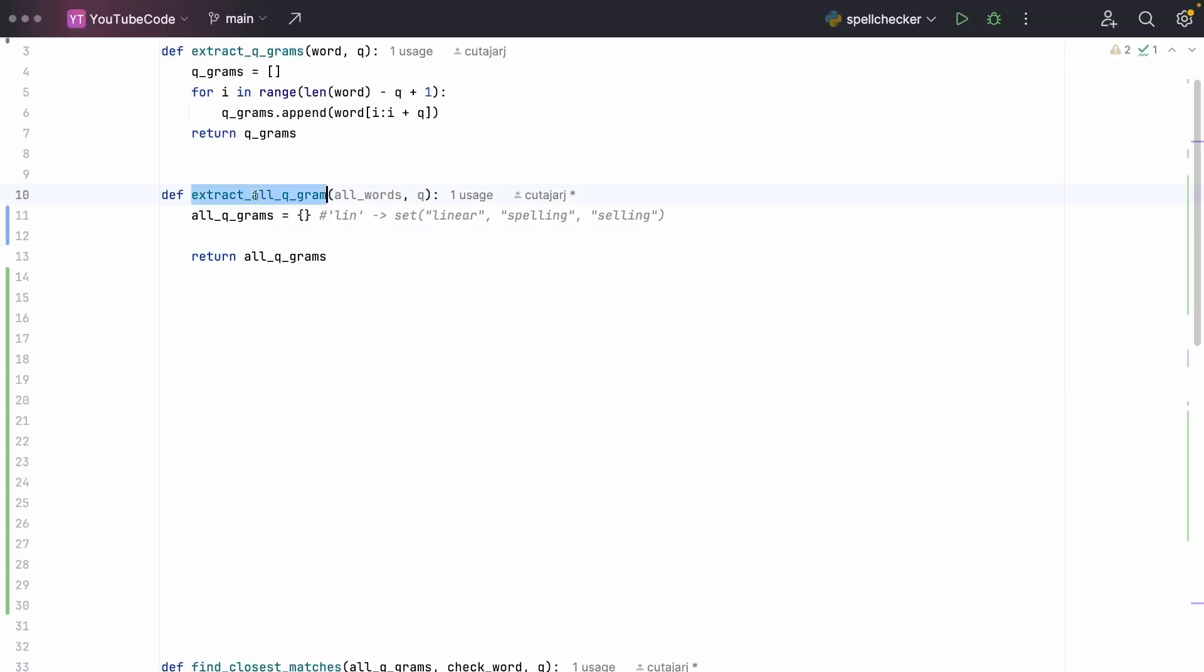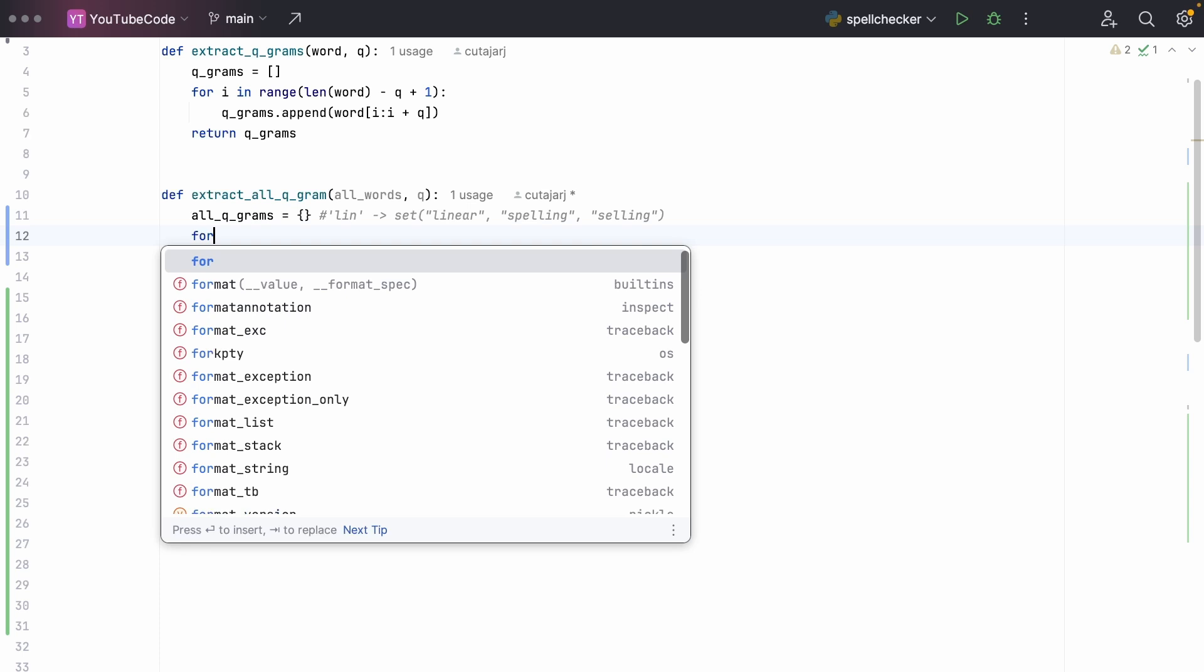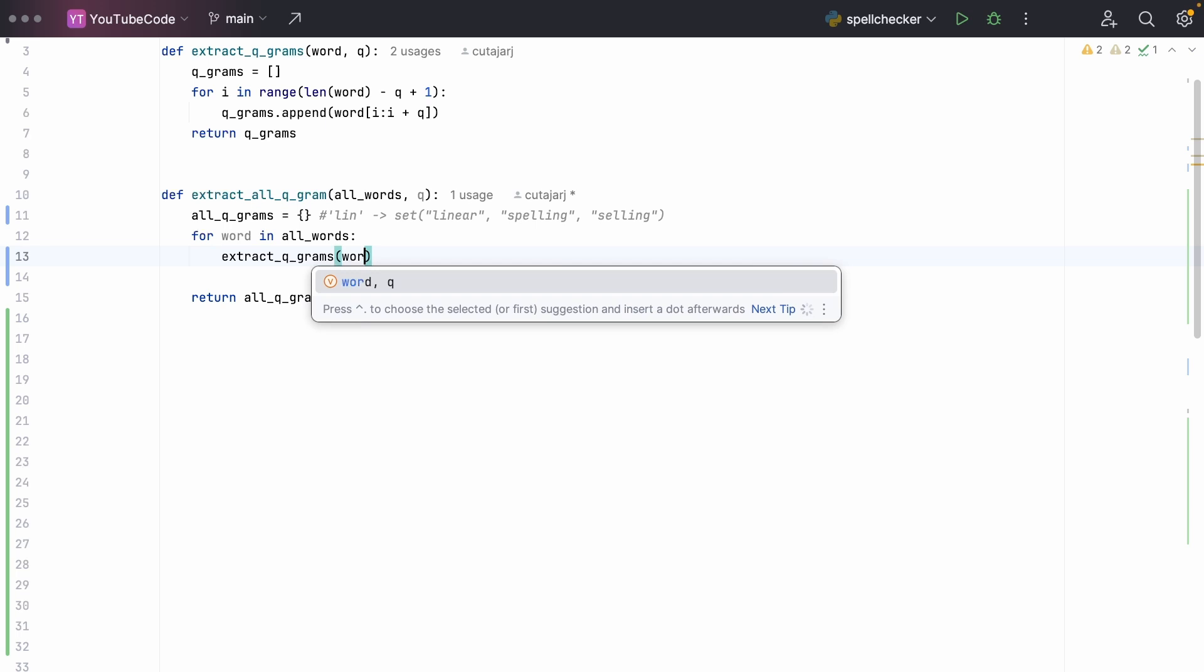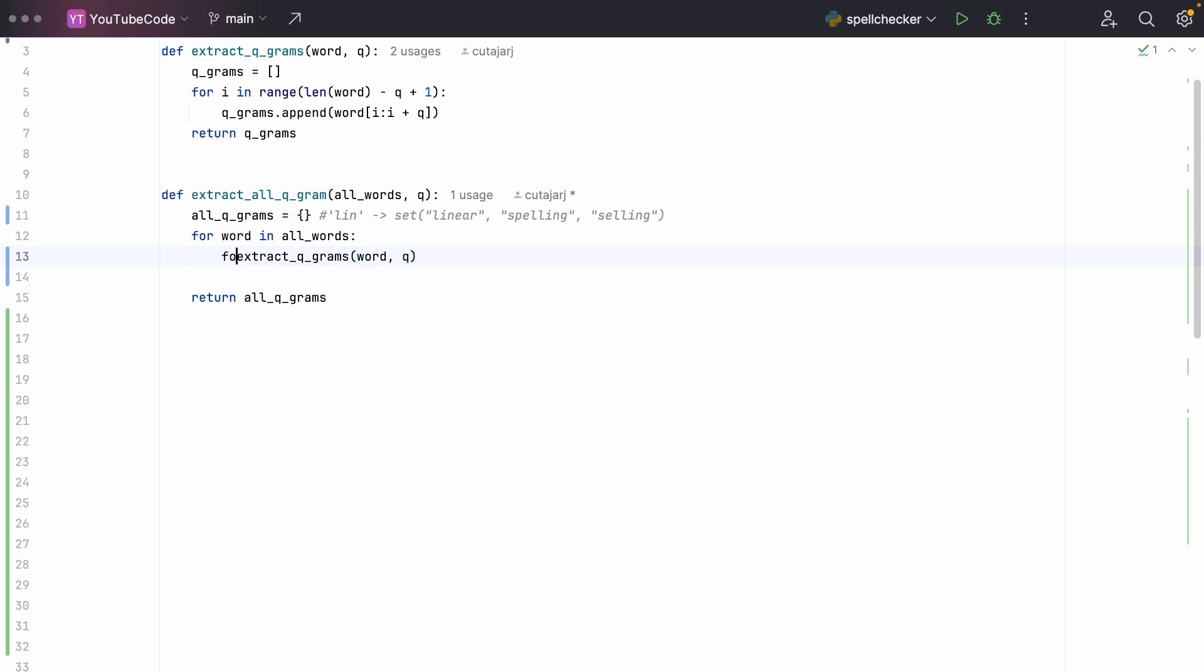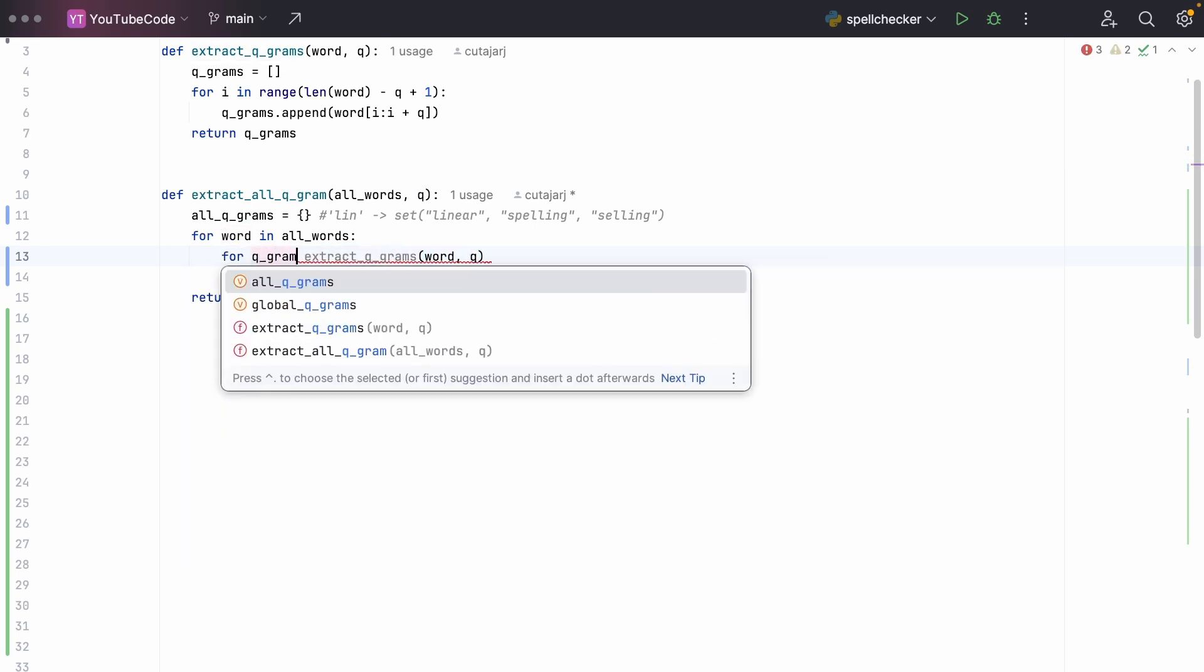Let's now write a quick function to process all the words. The all_words variable represents a list of all the words in the English dictionary. q is our q-gram length. And what we need to build in this function is this mapping between the q-gram and the words. In this example I have l-i-n pointing to a set of words that that q-gram has been extracted from. For lin, we would have a pointer to linear, spelling, and selling because it's been extracted from those three words. The first thing we do is we iterate over every word that we have in our input. We extract the q-grams of that word.